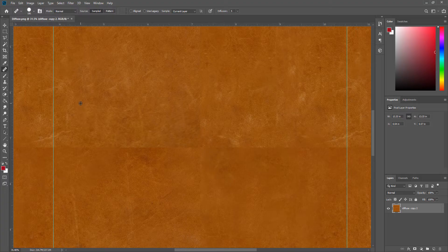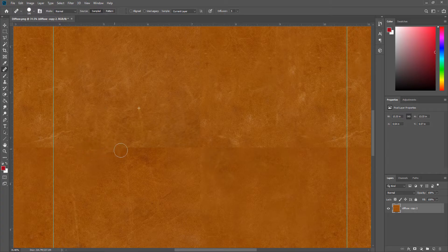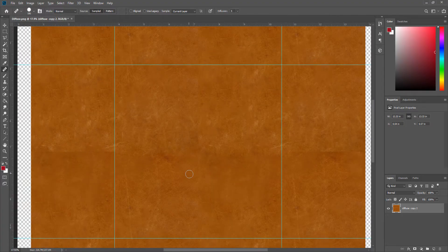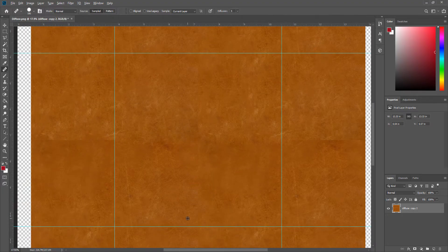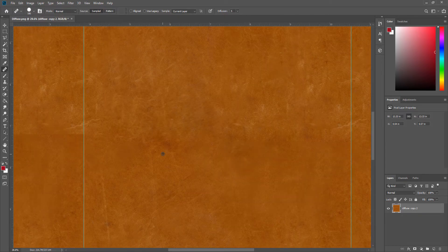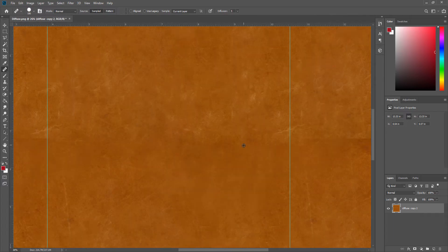Once you have done that, you can start drawing over these edges like that. Then you're going to hold down the Alt key again and reload, because you don't want to do everything with the same color. So I'm going to take this here and try to mix that up a little.